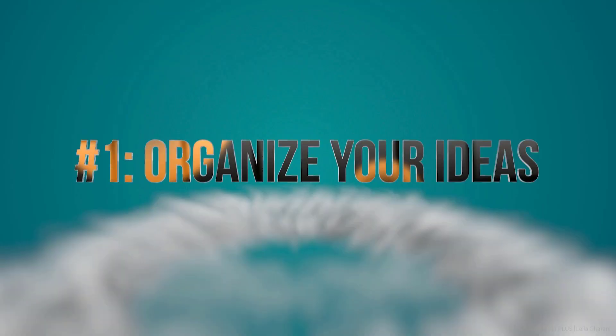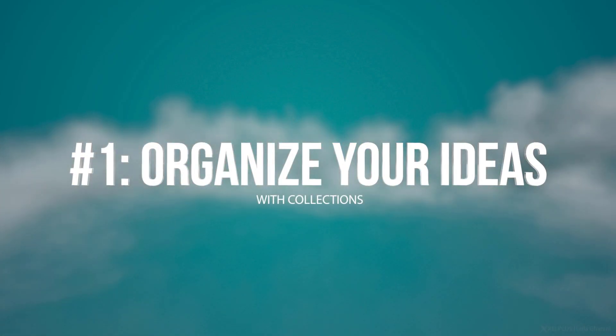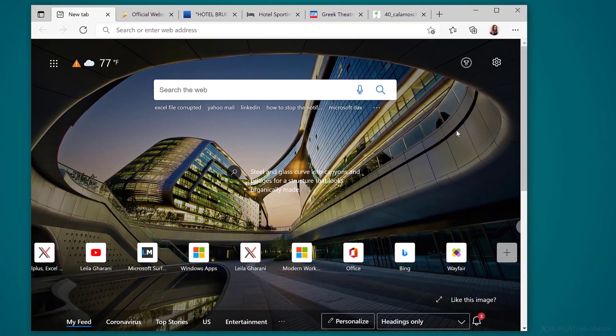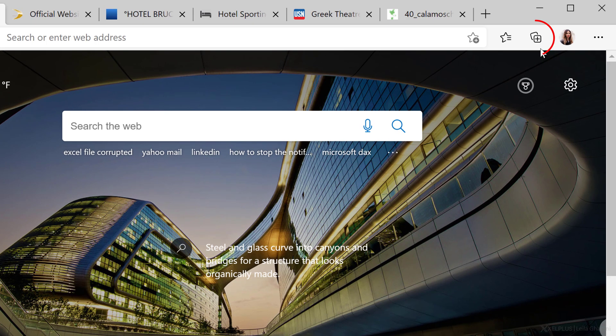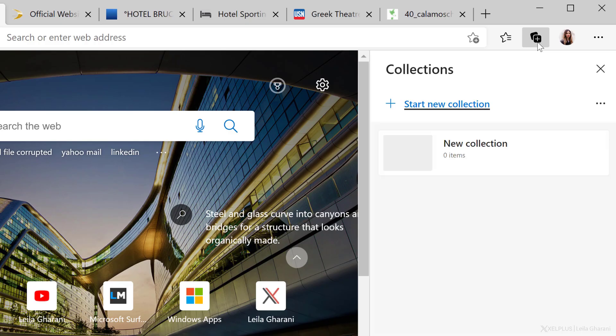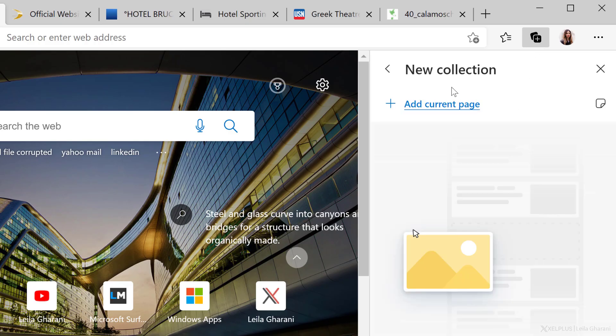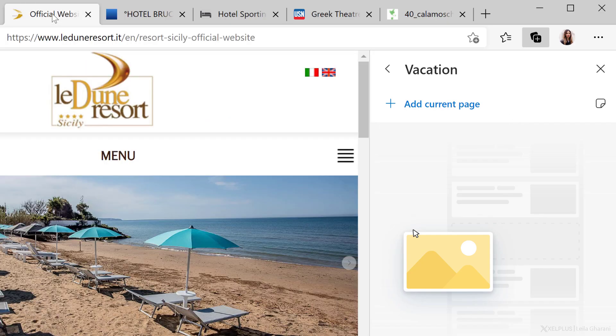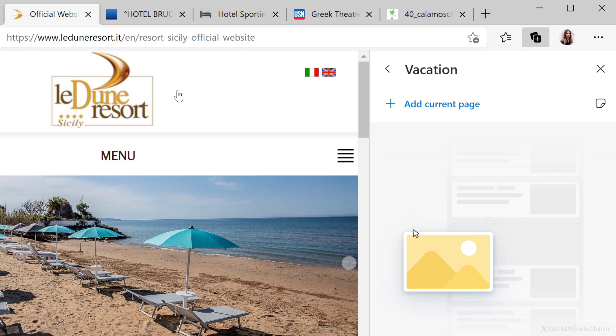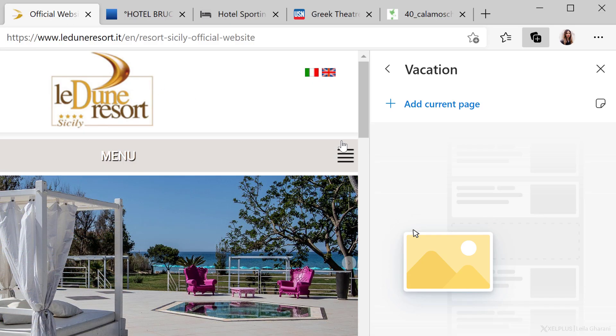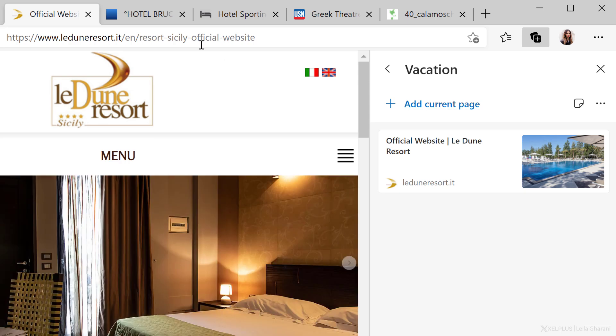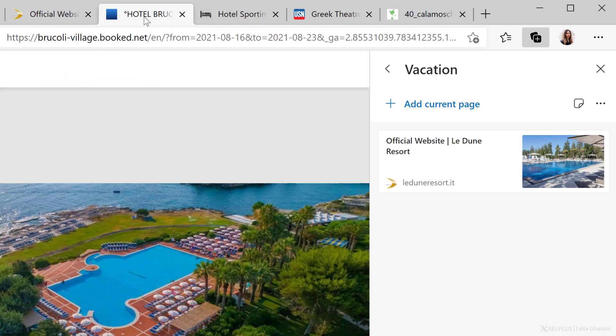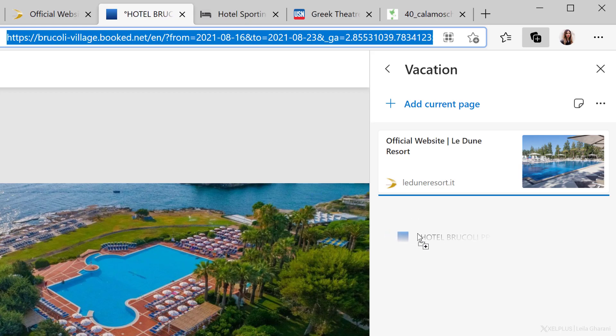Number one, organize your ideas with collections. In Edge, you're going to see this little plus button for collections. You can also use the shortcut control shift Y. In my case, I don't have any collections yet. So I'm just going to rename this new collection up here. Let's say I'm finally planning a trip and I already researched some great locations. I can easily add these websites to my collection by clicking on add current page, or just add the links to the website. Just drag them over like this.